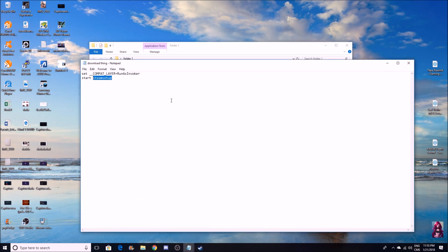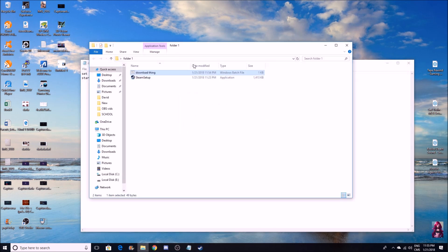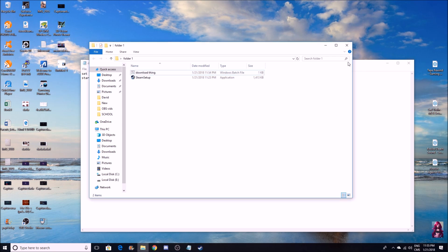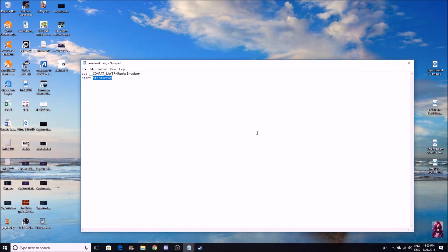You can delete this and then write CorelDraw setup. When you save this, you're going to take the Steam out and put the CorelDraw here. Then you're going to be able to open that. If you download it, you're going to put the setup in there, and that's basically how it works.